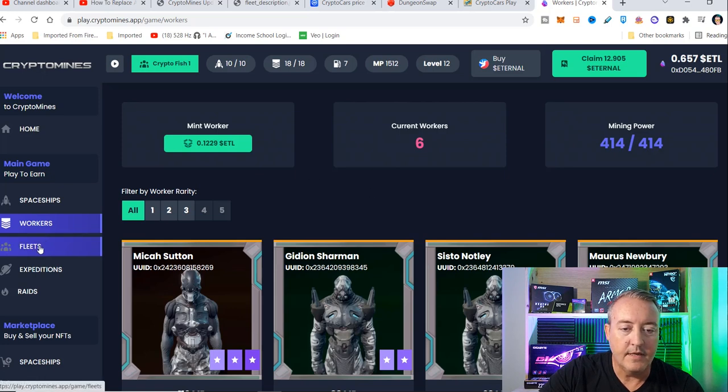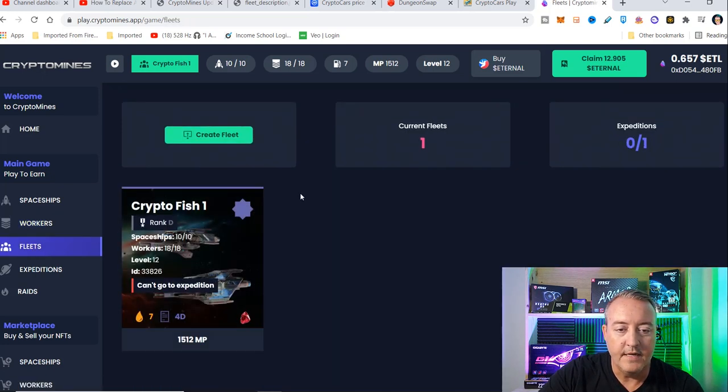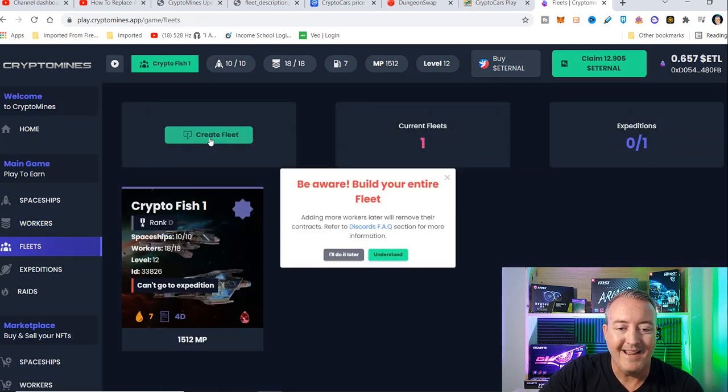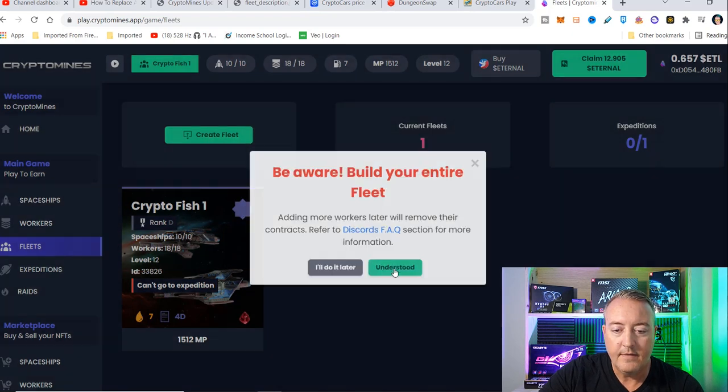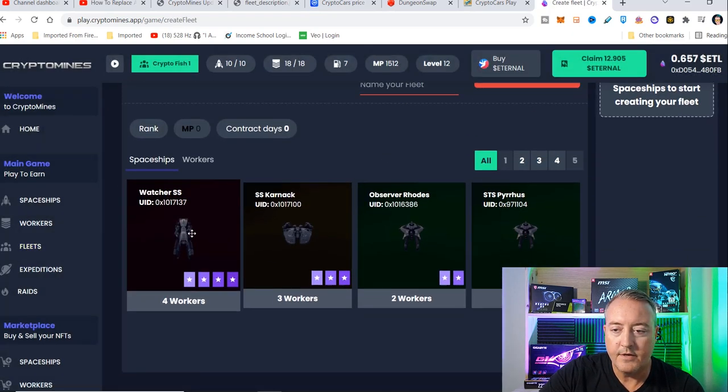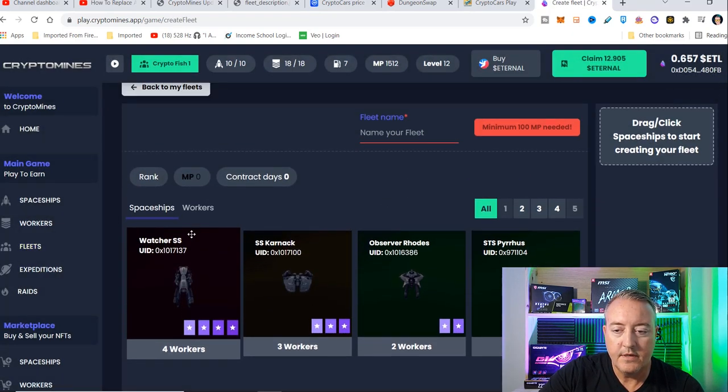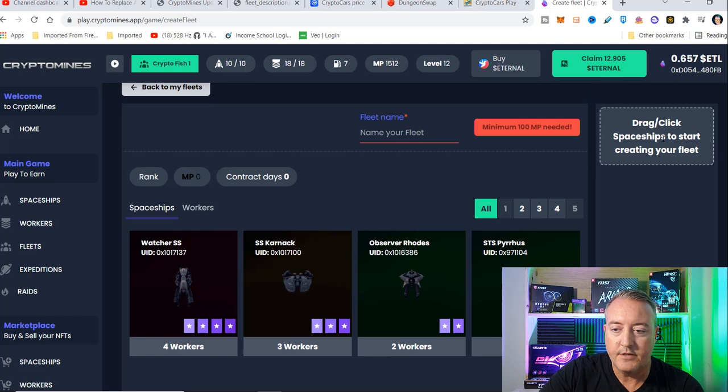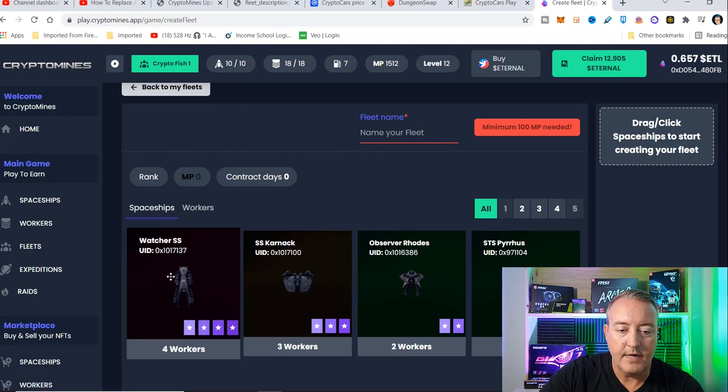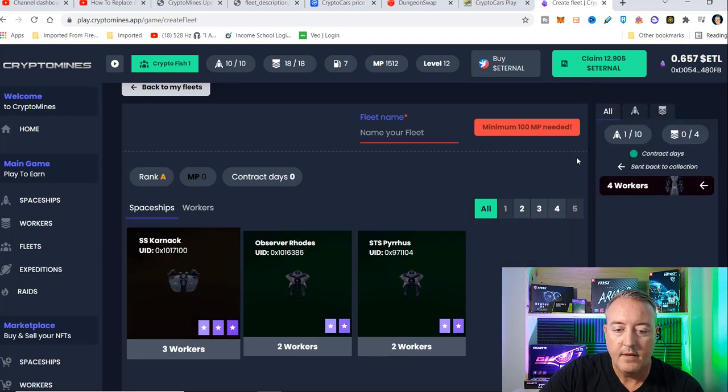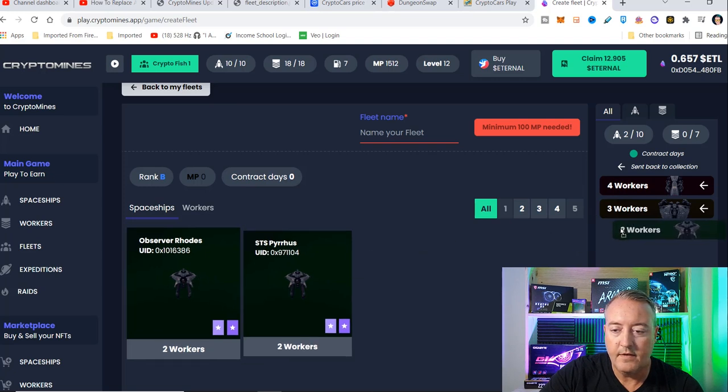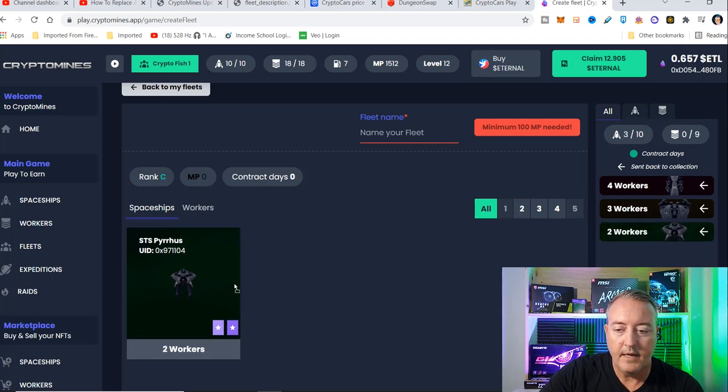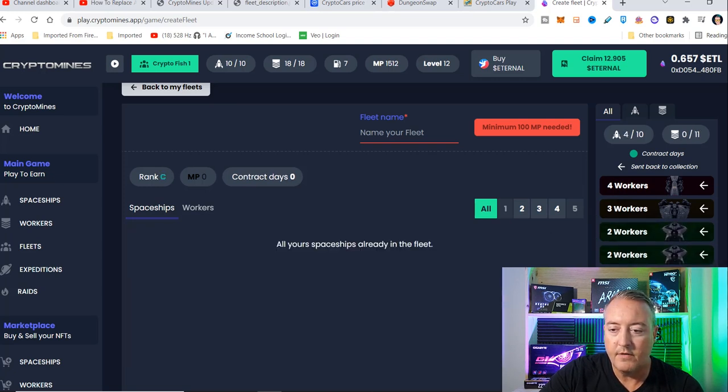So let's go ahead and click on fleets, and we're going to click create fleet. I understand. We're going to go ahead and add our ships. You can see right here, drag, and you can drag your ships right over to here. I'm going to drag that one, and I'll go ahead and drag all these, and that will be all of my ships.